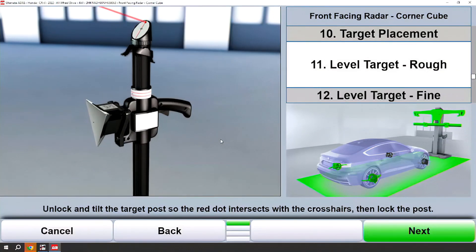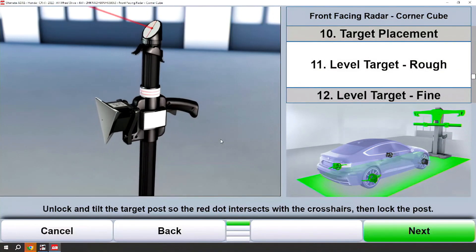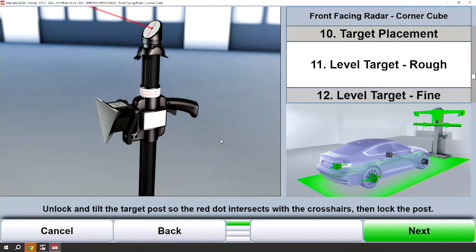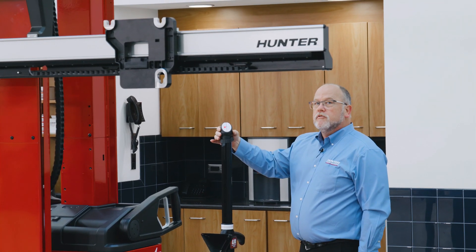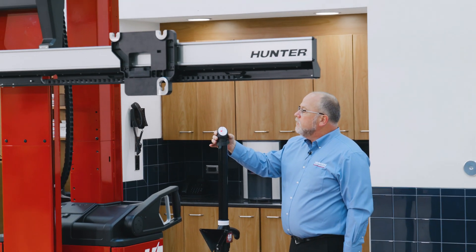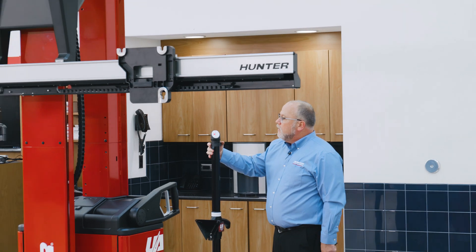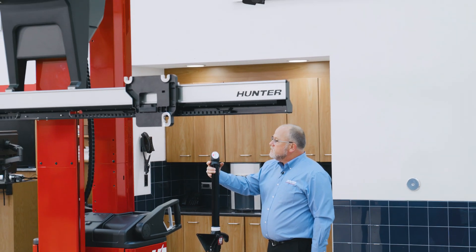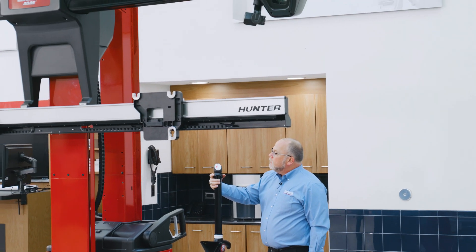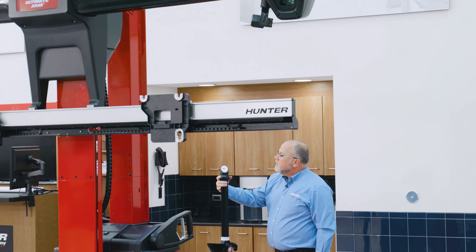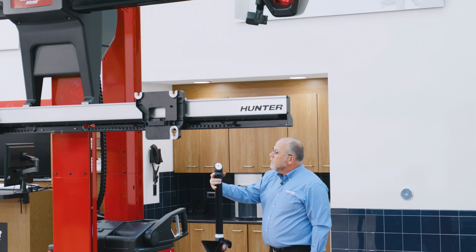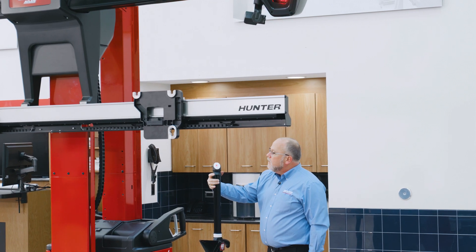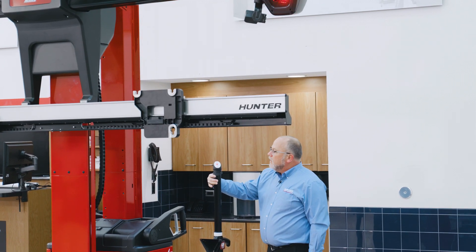I will now need to aim the top of the remote stand in the general direction of the gimbal. I will release the stand and place that red dot in the circle on the remote stand and lock it down.